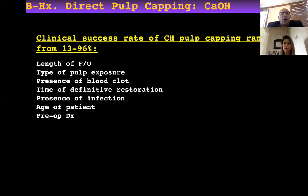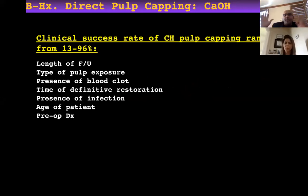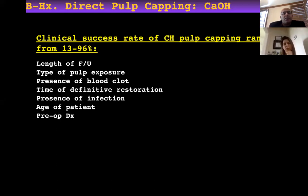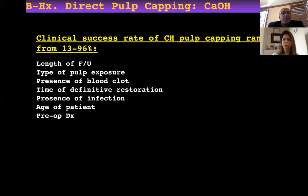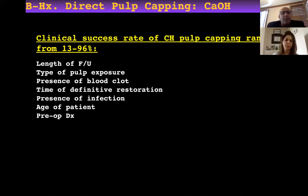Direct pulp capping tunnel defects in the dentin bridge may provide a pathway for microorganisms, inducing pulp irritation and subsequent dystrophic calcification — that's why we see a lot of calcification or root canal calcification after calcium hydroxide use as pulp capping. The differences in calcium hydroxide results in the literature are due to: length of follow-up studies; time of pulp exposure and diagnosis — you cannot compare reversible pulpitis with irreversible pulpitis, which was not controlled for in past studies; presence of blood clot; time of dentin formation; presence of infection; age of patient; and pre-op diagnosis.